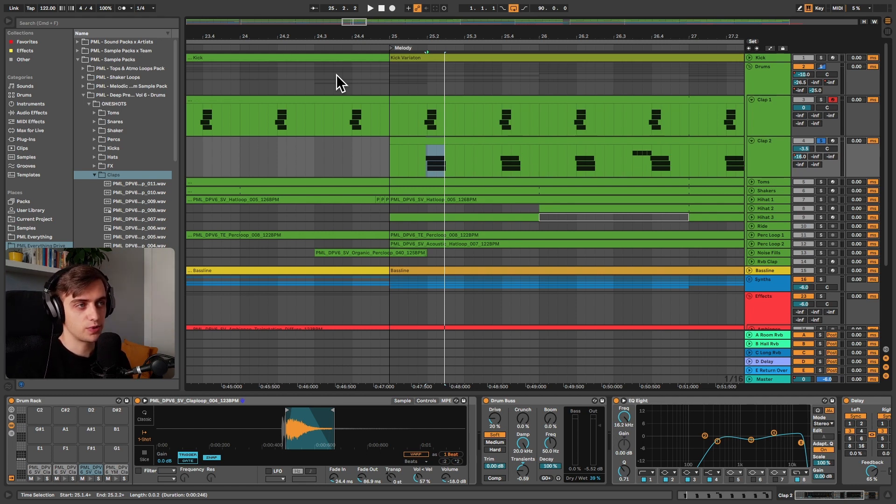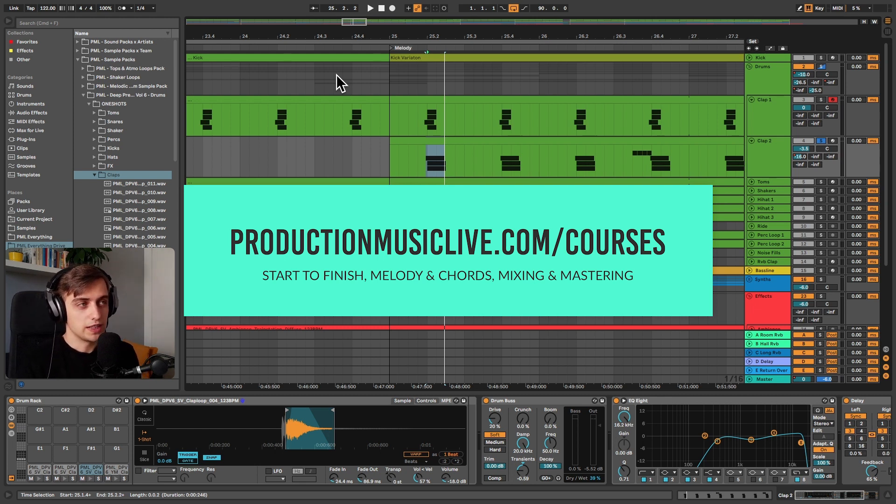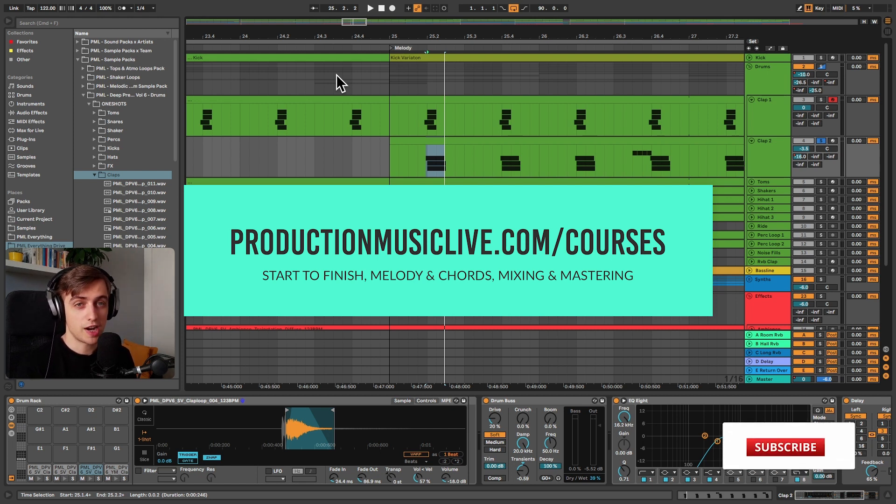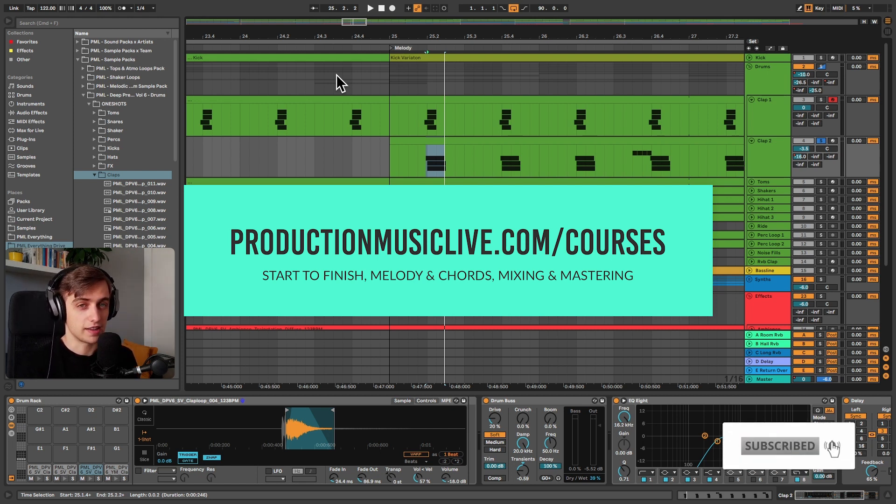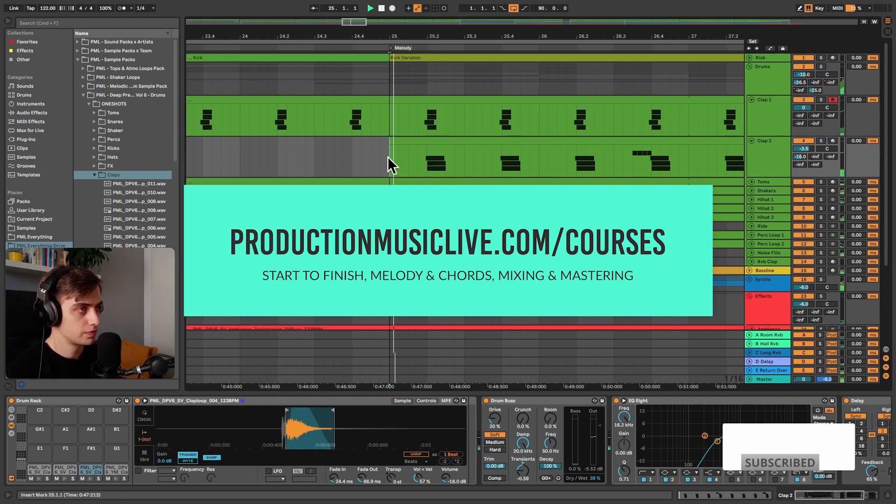Okay, thank you guys very much for watching this tutorial. Consider checking out our Music Production Academy. We've got a lot of start to finish courses on there for both beginners and more advanced producers. Subscribe and hit the notification bell, like and comment if you like this video, and I will see you in the next ones.